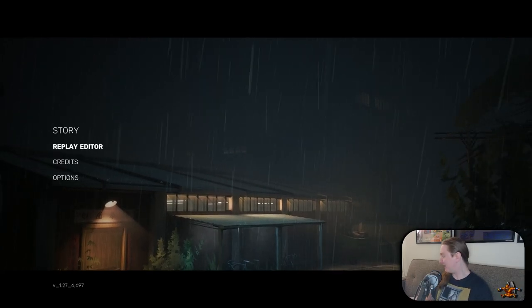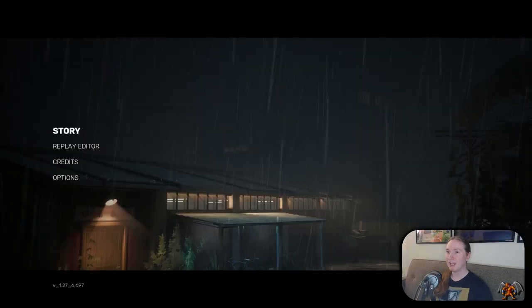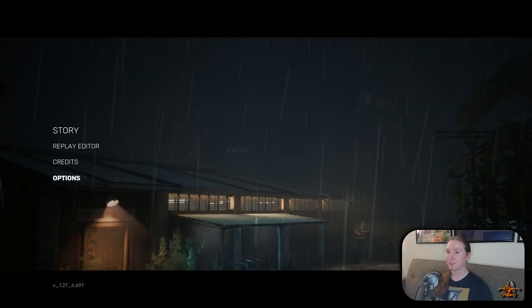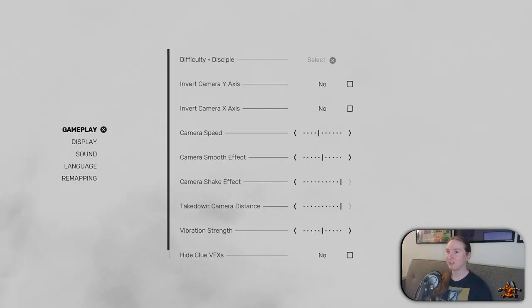Okay, so first thing is I got to unmute it. I might as well check options first. Just talk.